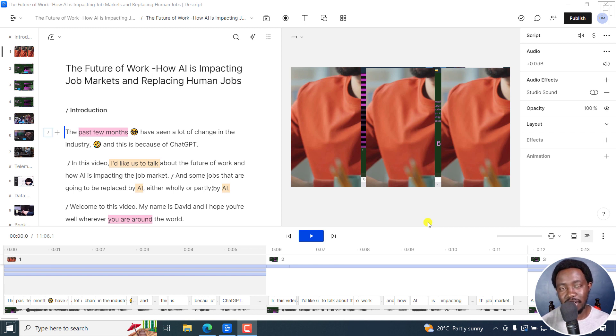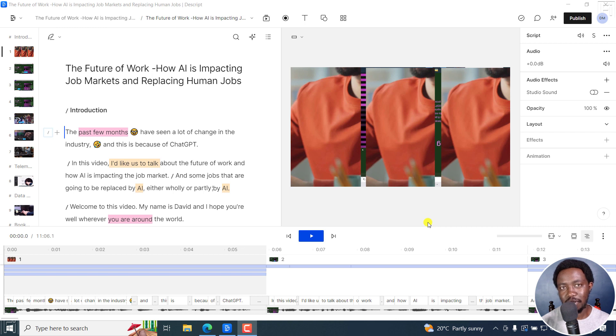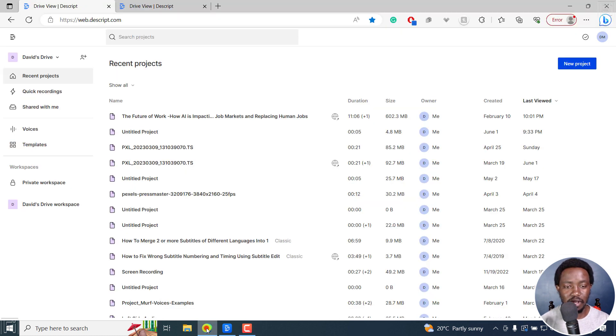And number one on the list is Descript for Web. Now, Descript has been limited to editing on either Mac or Windows because you have to download the Mac or Windows app. But now we're going to have Descript for Web, and this is a game changer.